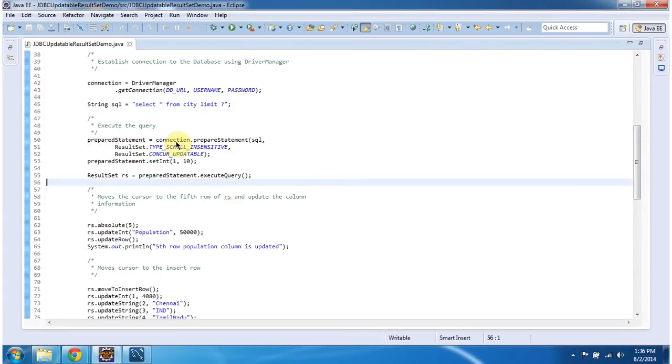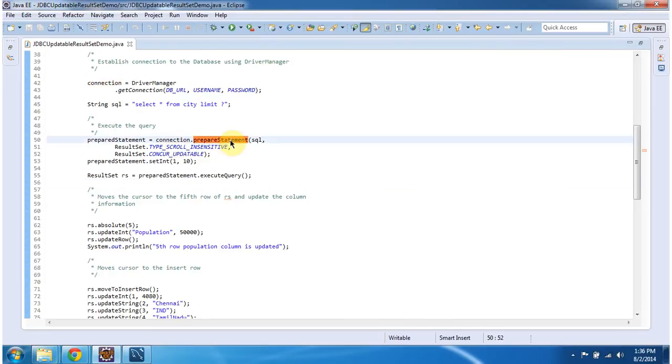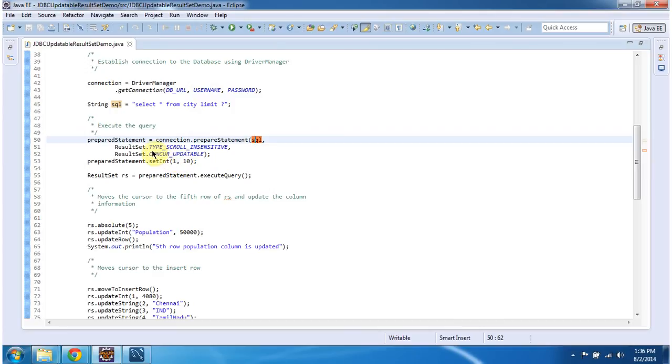Once I get the connection object, I am calling prepareStatement method. In this method I am passing SQL. The SQL is select star from city limit question mark. So this is a parameterized SQL. Then I am specifying the result set type as scroll insensitive. And result set is concurrent updatable.